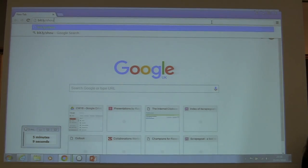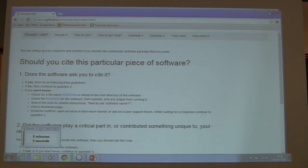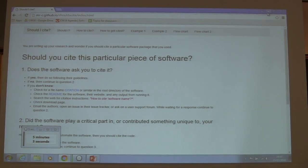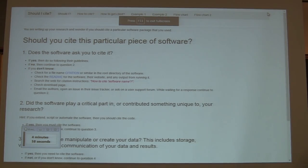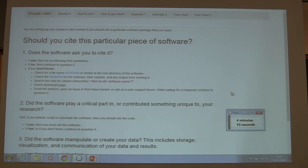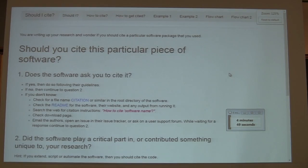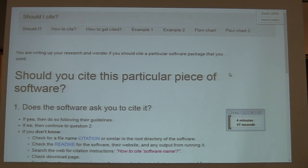I think in this room we all agree that software should be cited, but my personal experience running an open source software project is that often it isn't. I see publications that clearly used the software, but either it's not cited at all, or it cites a PhD thesis from ten years ago from the person who started the project originally.